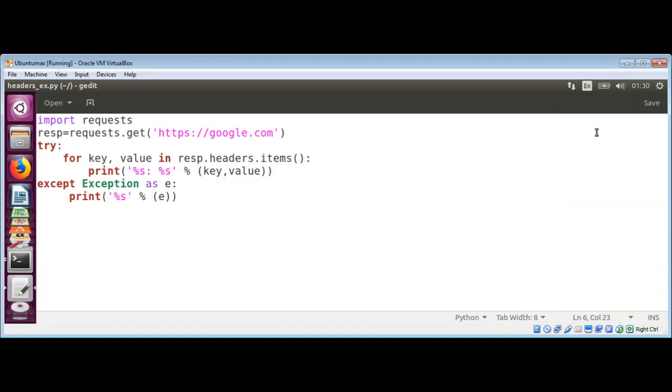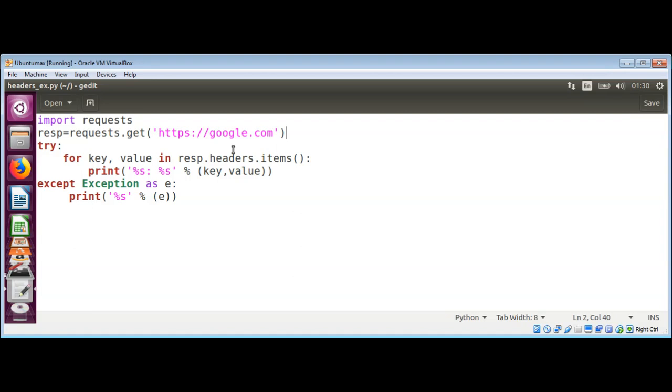So in our code, what we are doing over here is we are making a get request to a web server or web page. So it goes to the web server and we get the response back, and we then call response headers items function. And we get the key and values back, and over here we are printing those key and values which are server's response.